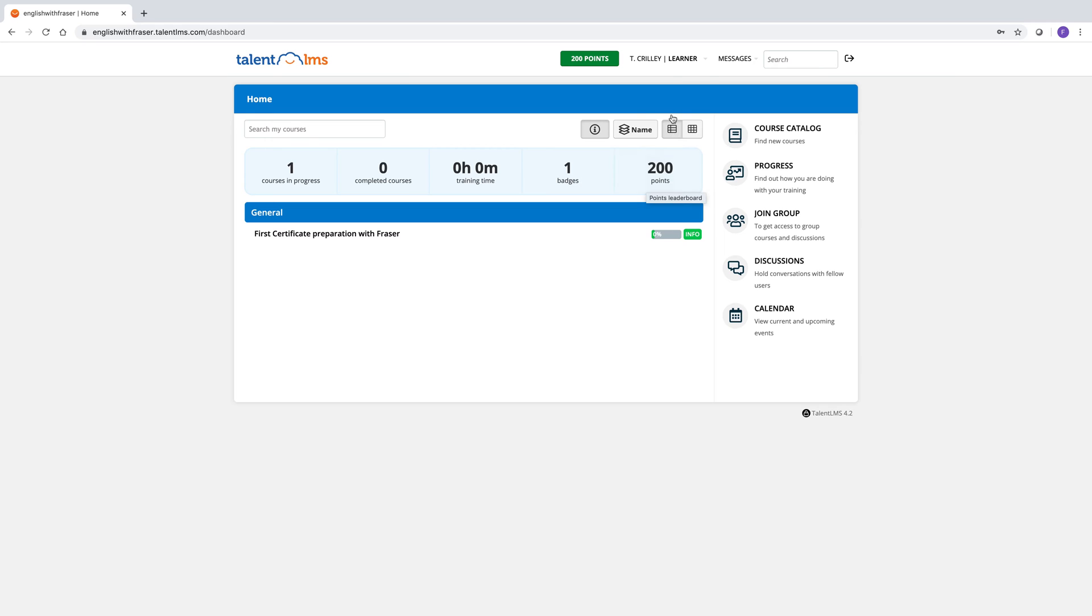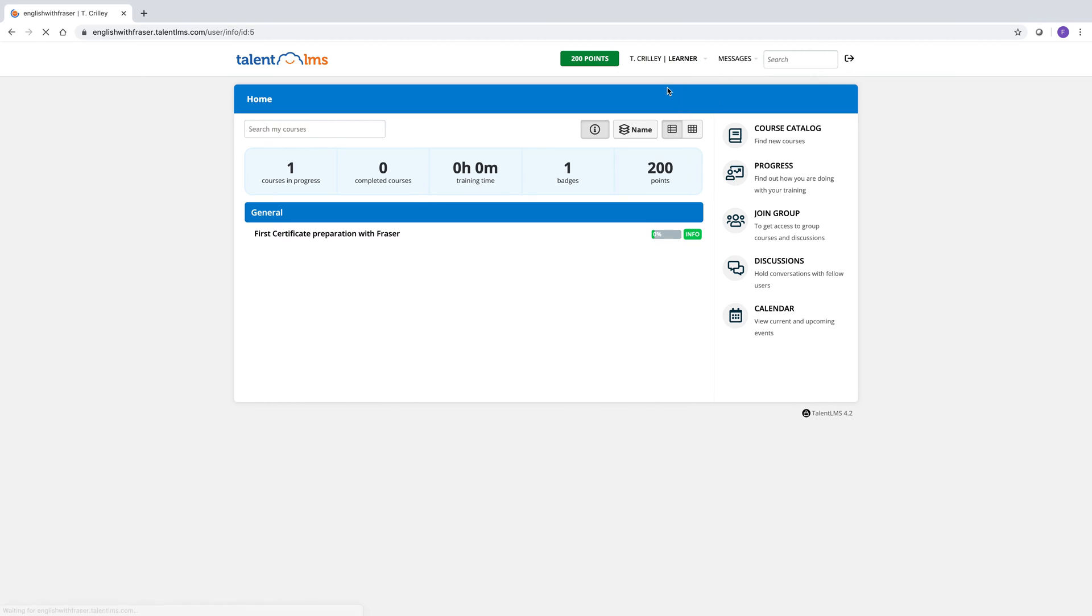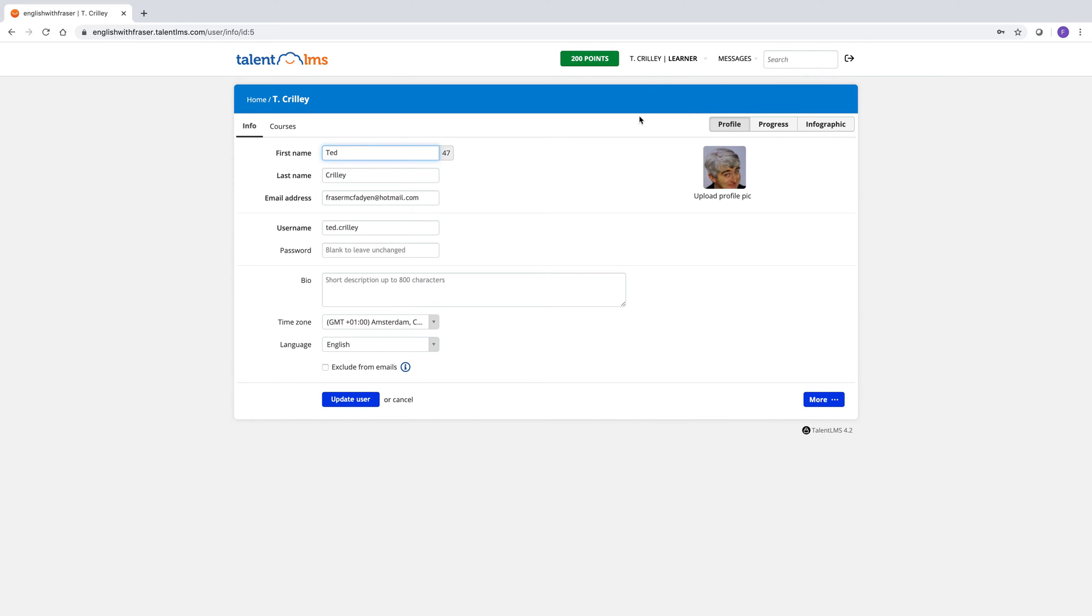If you go up here to your name, you'll see you've got a little menu. The first item in the menu, my info, is the first place you should go. And you can see you can add a profile picture here. This is my friend Ted.